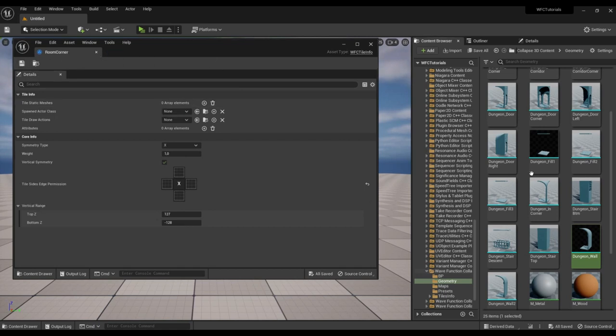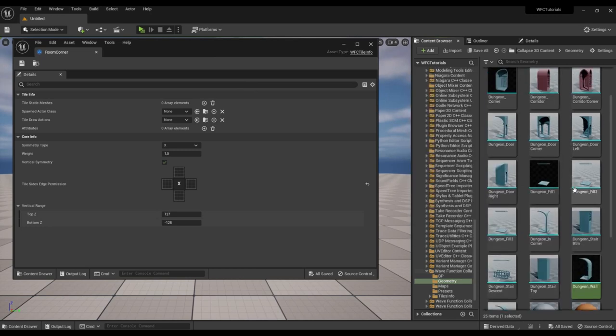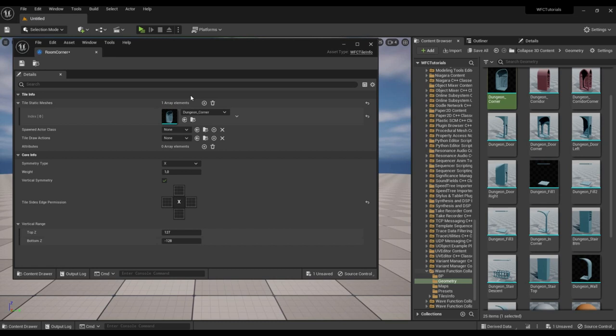And the last tile is the corner. Also take the mesh from the plugin folder. The corner tile has the symmetry type L.